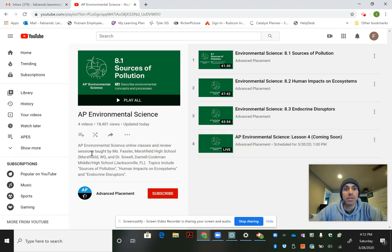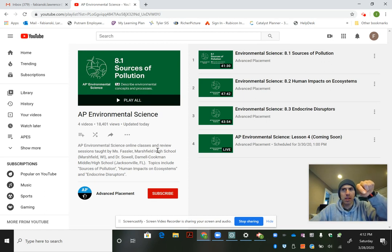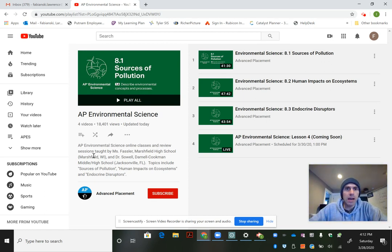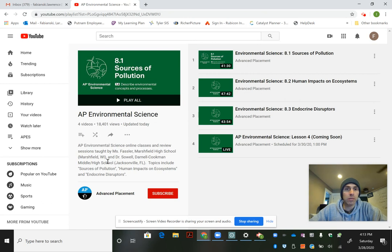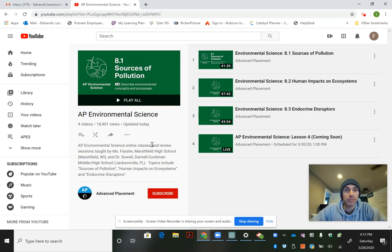So these AP environmental sessions are online classes. I'm just going to read right from over there. They're taught by Miss Falsera at Mansfield High School in Wisconsin and Dr. Sol with a lot of names. And he is from Jacksonville, Florida.